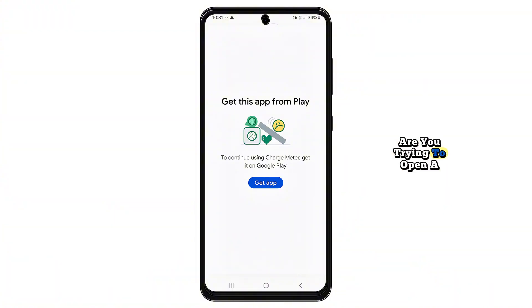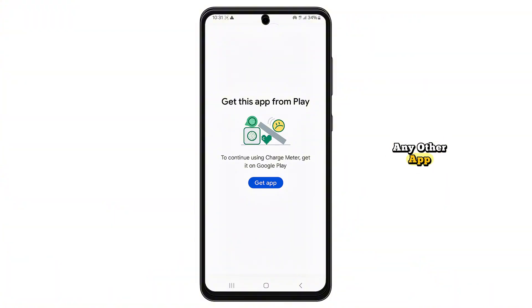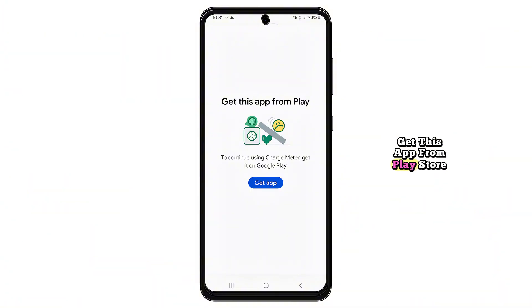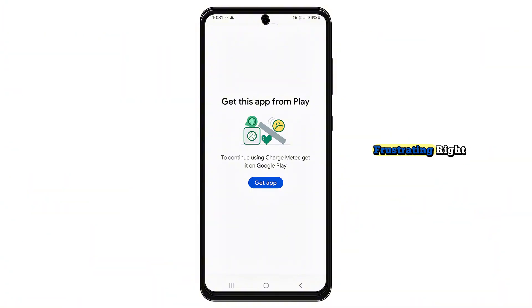Are you trying to open a game like Real Cricket 24 or any other app, and suddenly you're hit with this annoying message, Get This App from Play Store, even though it's already installed? Frustrating, right?